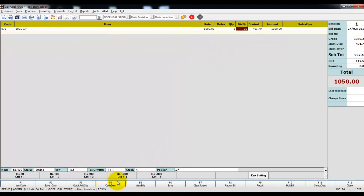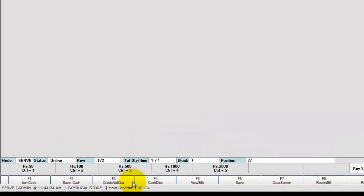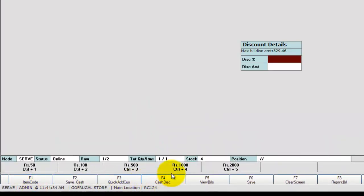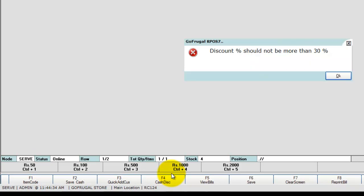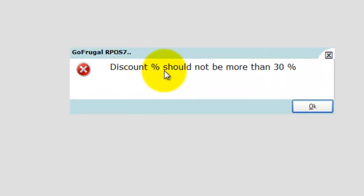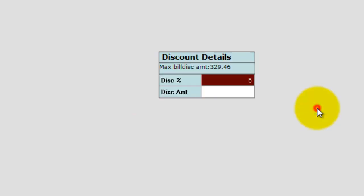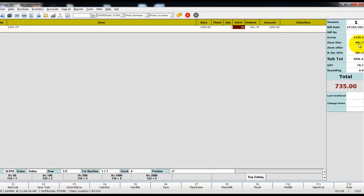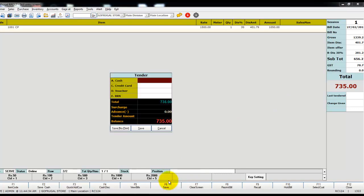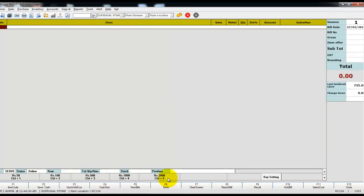Also, when you try to give the bill discount by pressing the function key 'Cash Discount' and enter 50%, the message will be displayed: 'Discount percentage should not be more than 30%'. Click on OK. You can see the item discount of 30% and the bill discount of 30% are given in this bill. Click on Save. Successfully, the maximum item discount percentage and maximum bill discount percentage have been set in the sales bill screen.